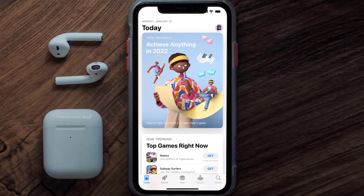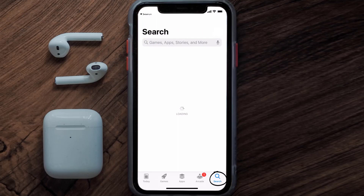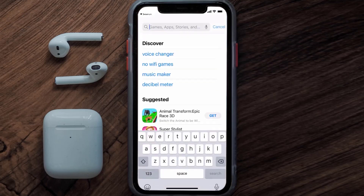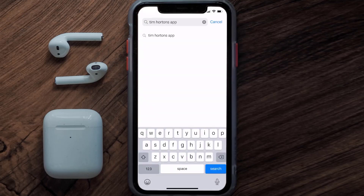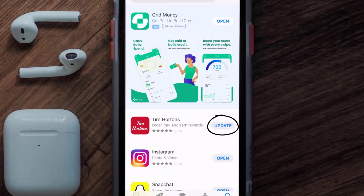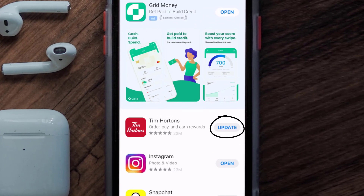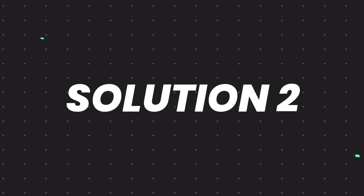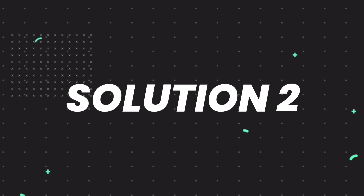Open up the App Store on your device and then tap on the search icon in the bottom right corner. Then search for the Tim Hortons app, and if you see the update button right next to the app name, simply tap on it to make sure you're running the latest version of the app.